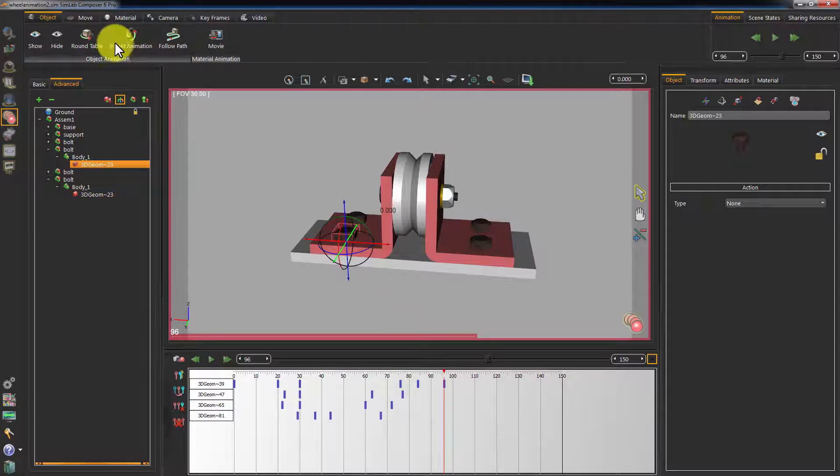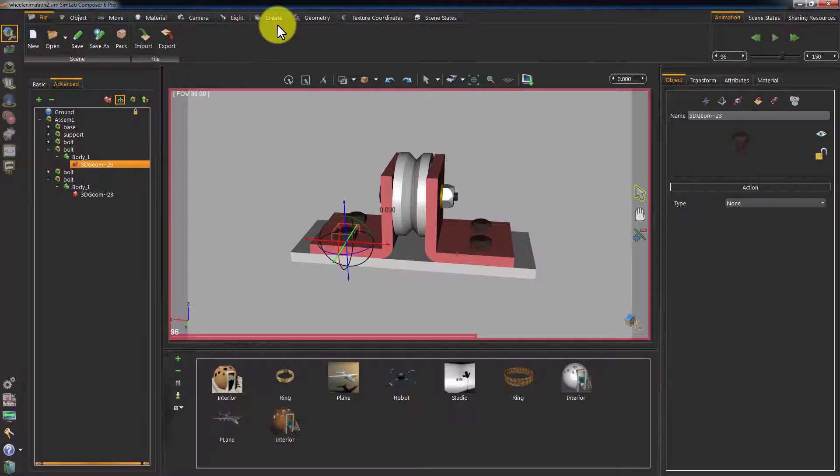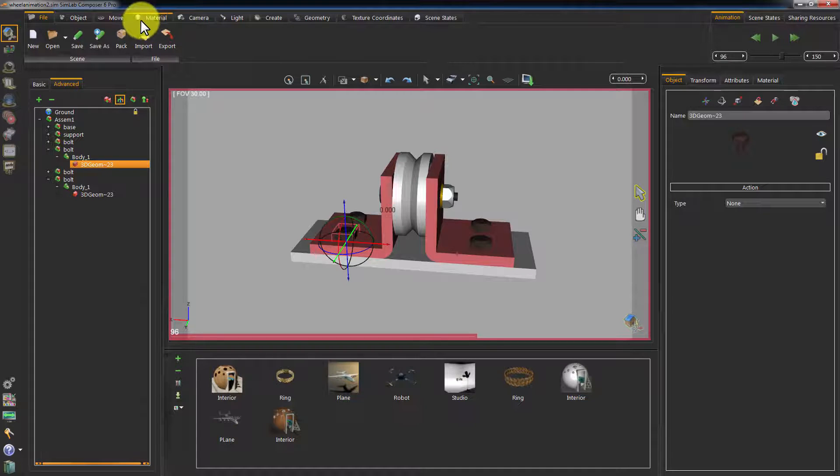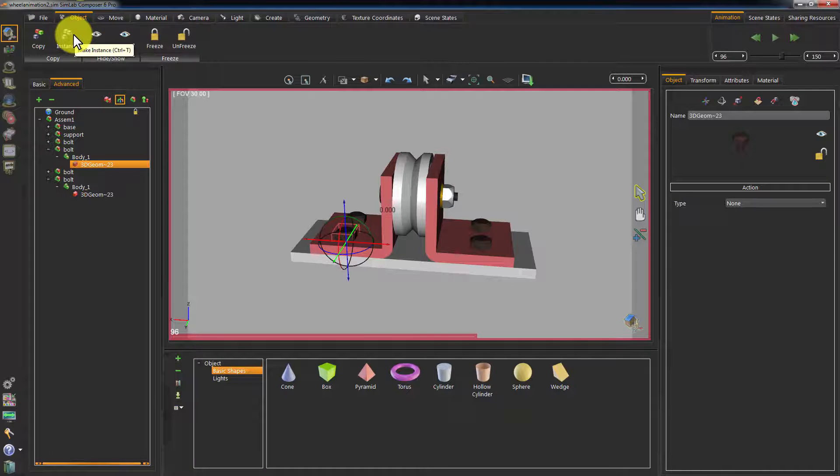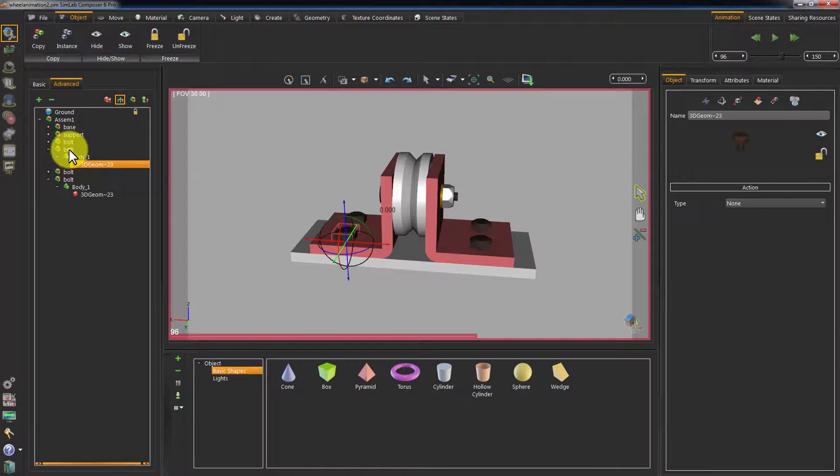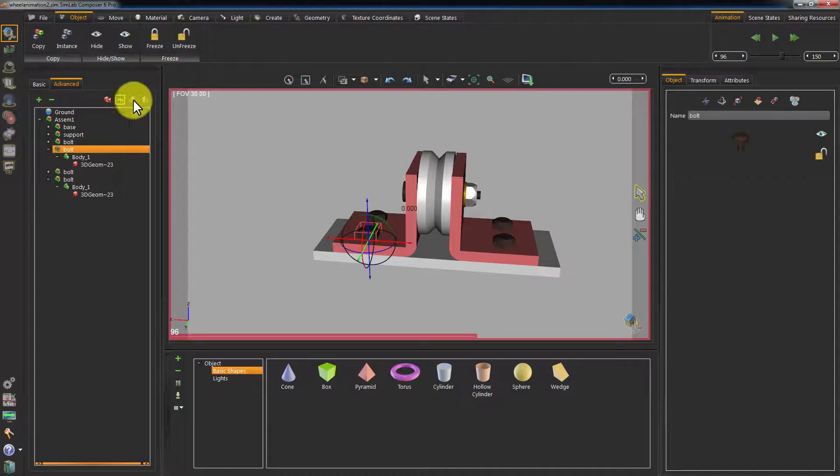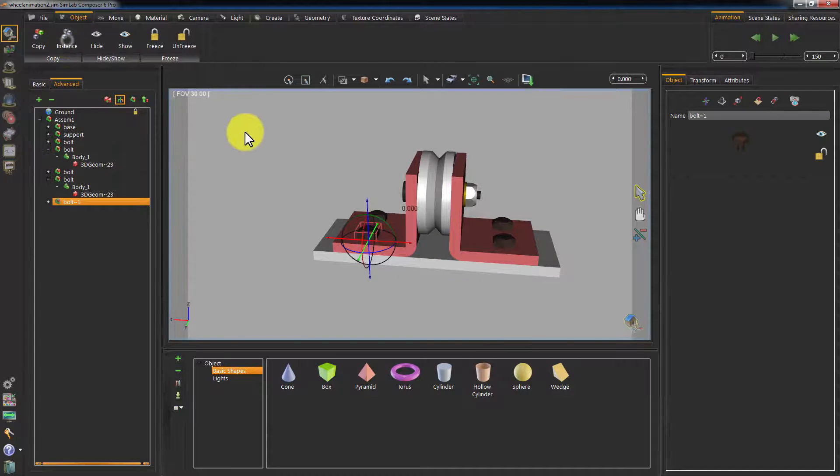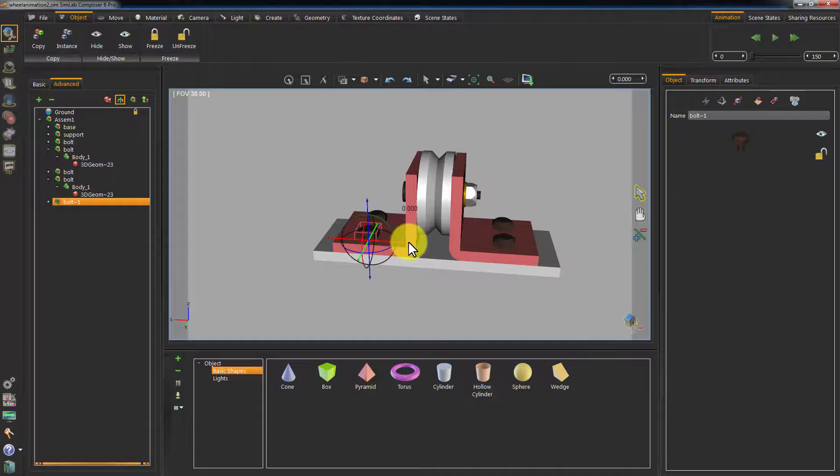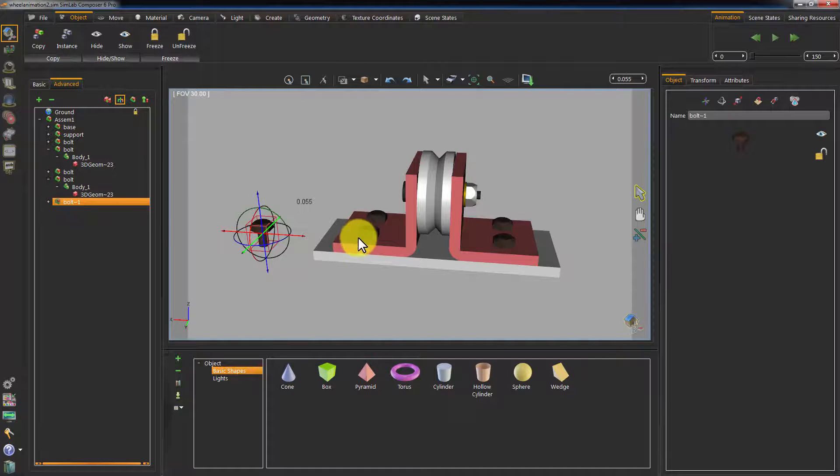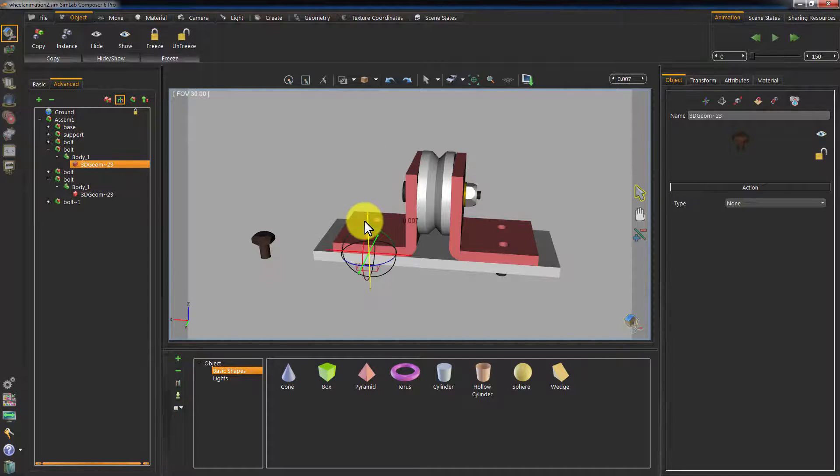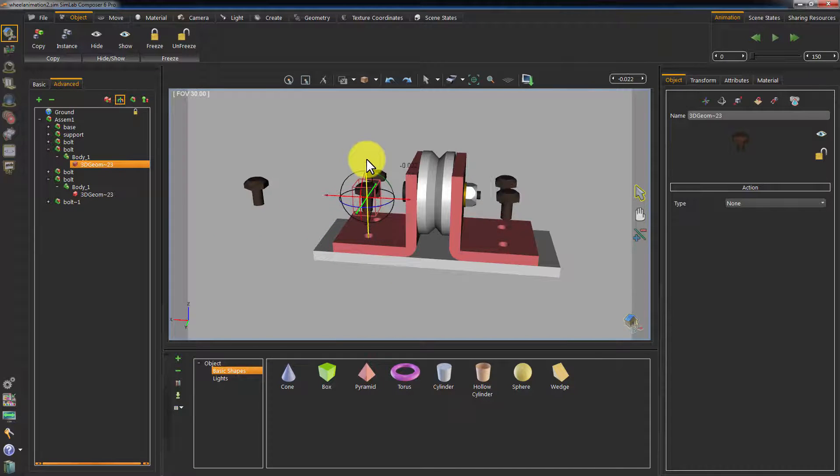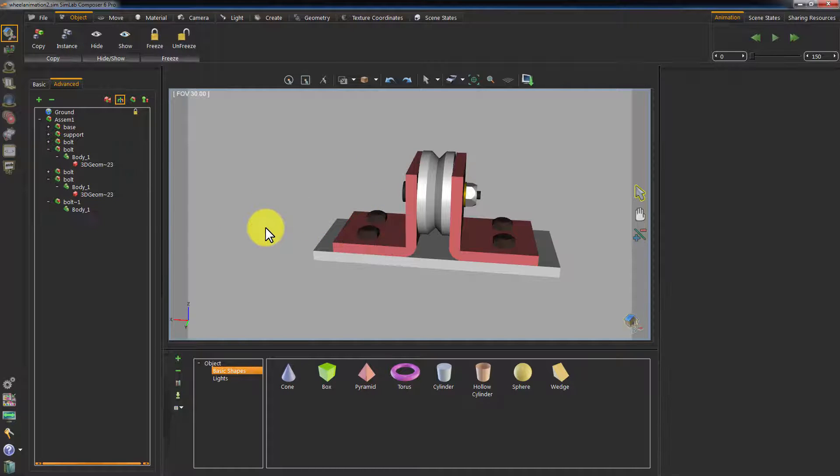To create an instance of an object, go to Scene Building and under the Object tab click Instance. Make sure the highest level of the assembly is selected before instancing and not the geometry itself to create a proper link. Delete the new bolt and let's go back to the timeline.